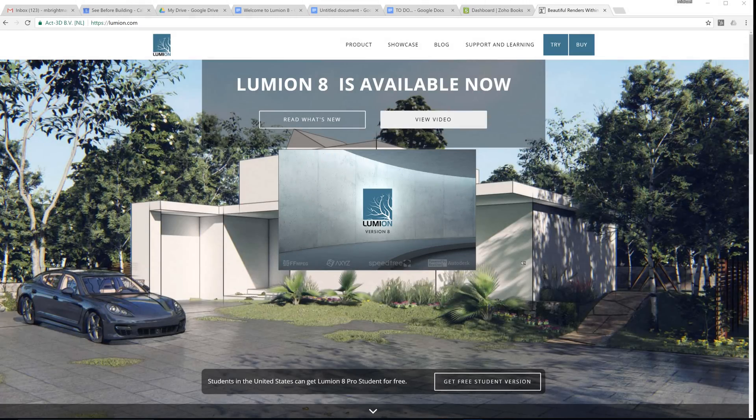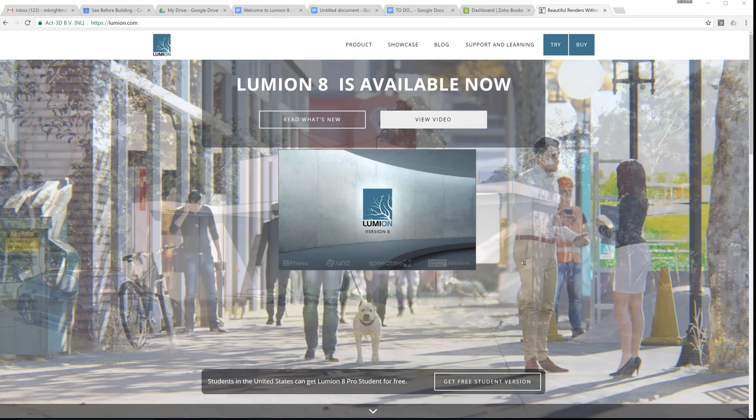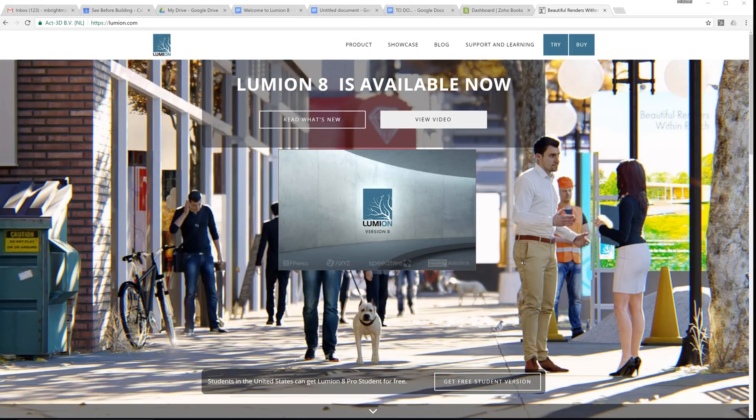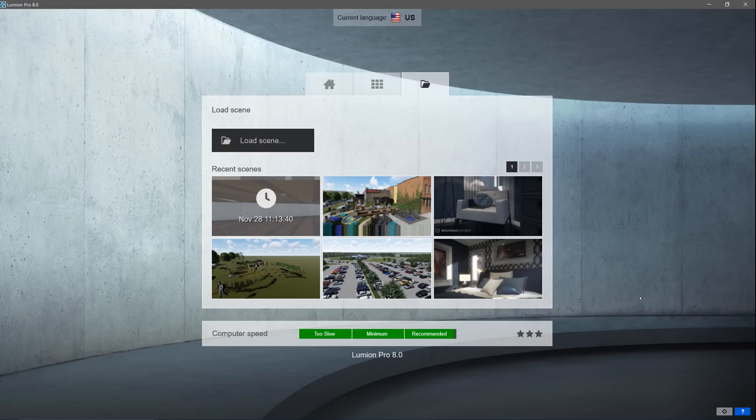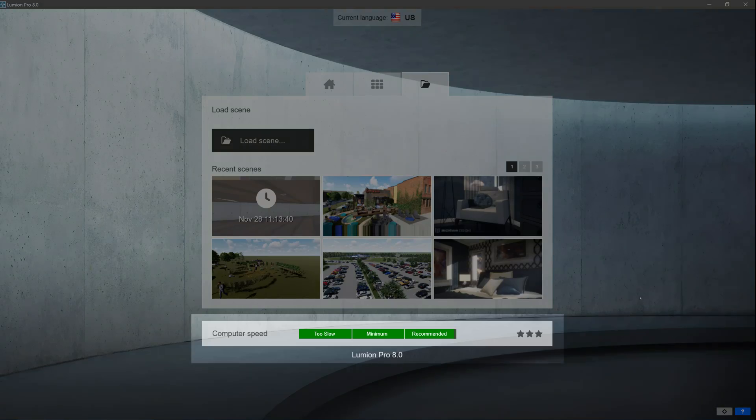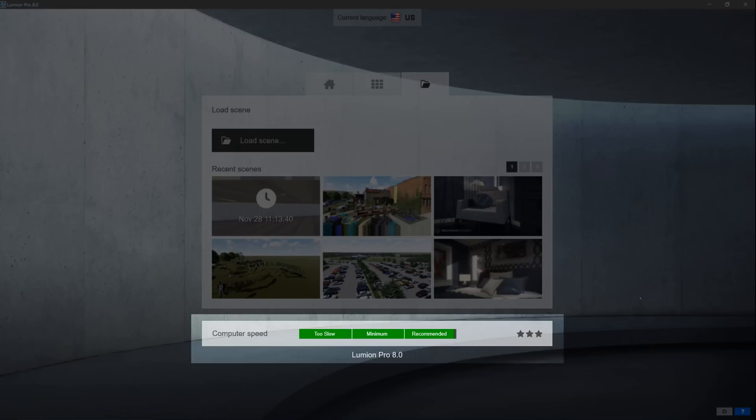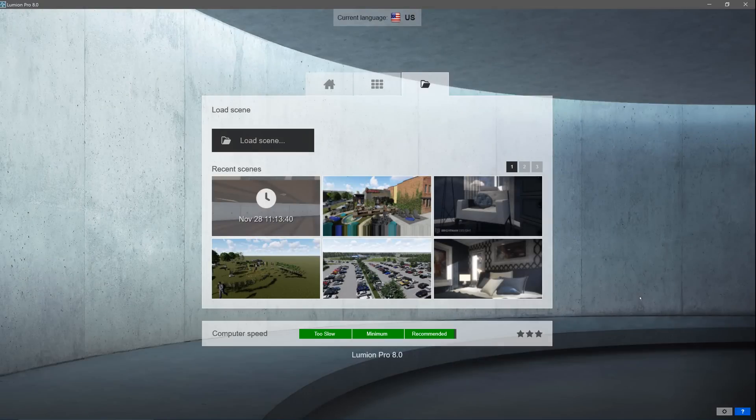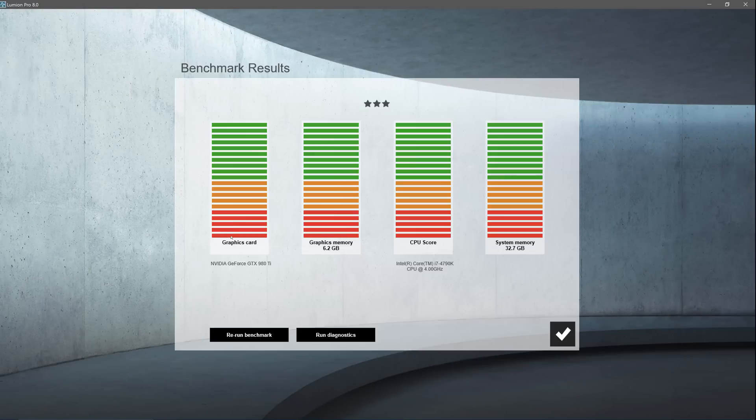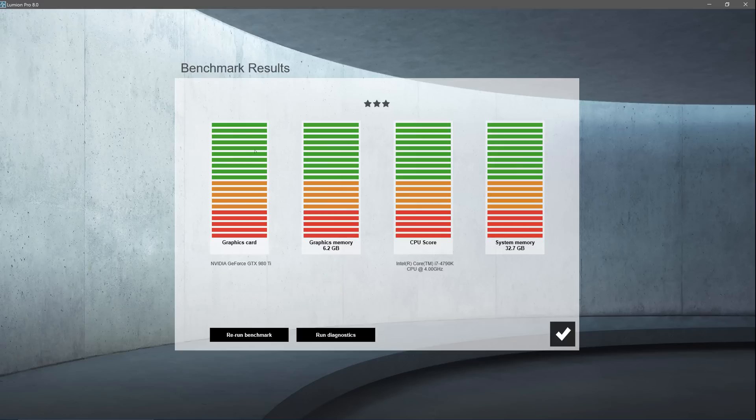Once you've installed Lumion and click to start it up, a benchmark process will check the speed of your computer. The results are shown by this bar at the bottom. Don't ignore the recommended specs, and don't skimp on hardware. You will need a good graphics card to get the most out of Lumion. This computer has an NVIDIA GTX 980 Ti card. All of the benchmark bars are green, which means this setup is going to rip.